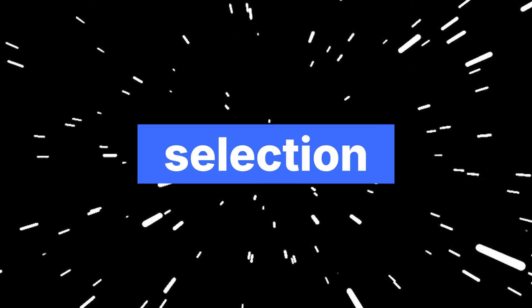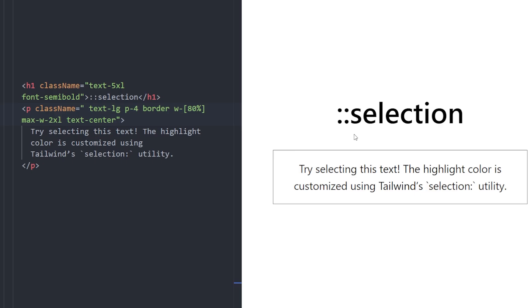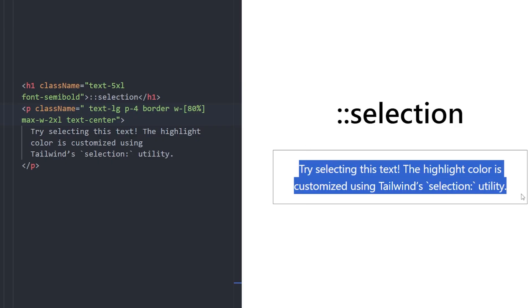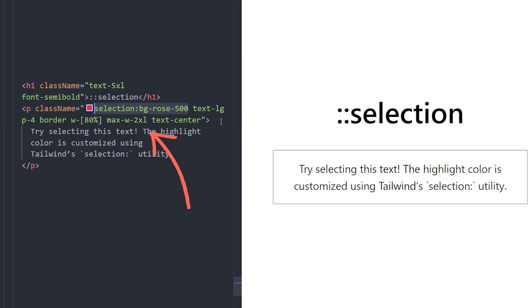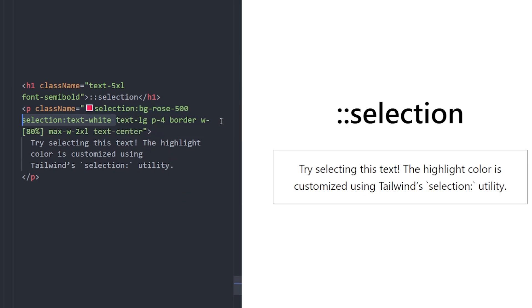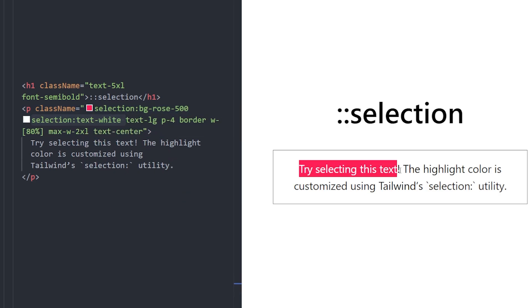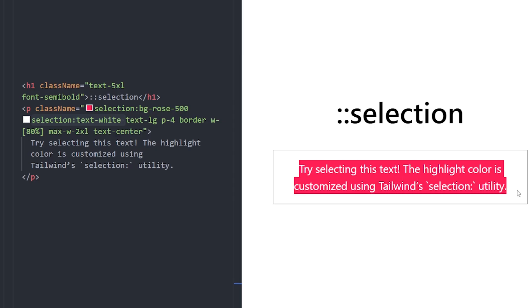Number 10. Selection. Using the Selection class name, you can style the highlight color when users select text. Here, we apply Selection, BackgroundRose500 and SelectionTextWhite. So when you highlight this paragraph, it uses our custom highlight colors, so the selection is colored rose and the text is white.